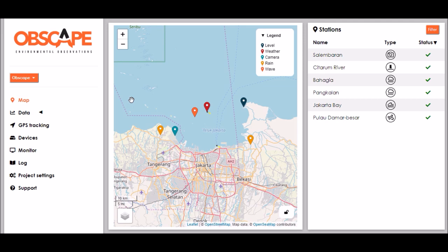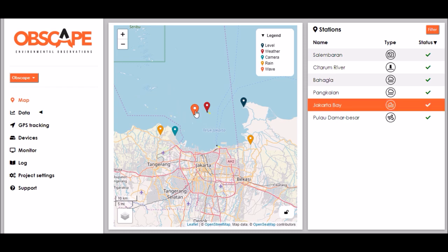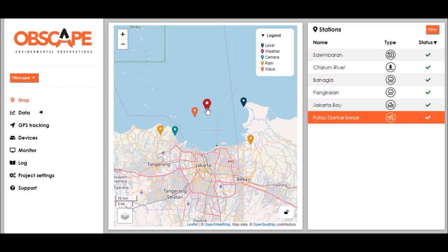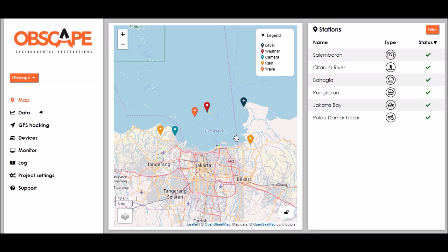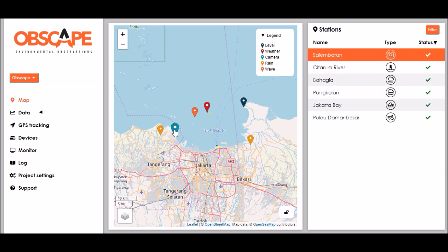Now suppose we are a little bit further down the line and we have installed more Obscape sensors around the Jakarta Bay. We can see our wavebuoy still there. We have a new weather station that was installed here on the small island. There's a water level gauge in the river mouth on the eastern side of the bay. We have a rain gauge there, a rain gauge there and a time-lapse camera overlooking a river mouth on the western side of the bay.